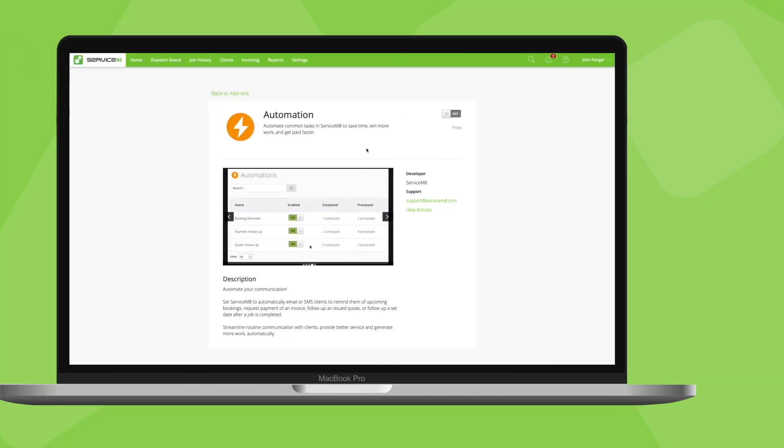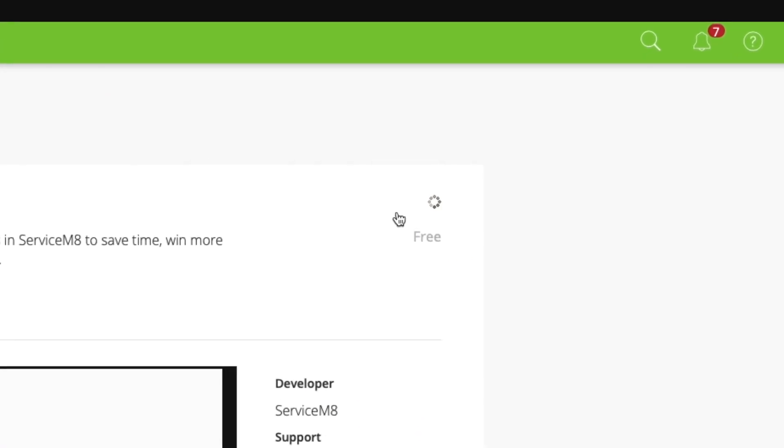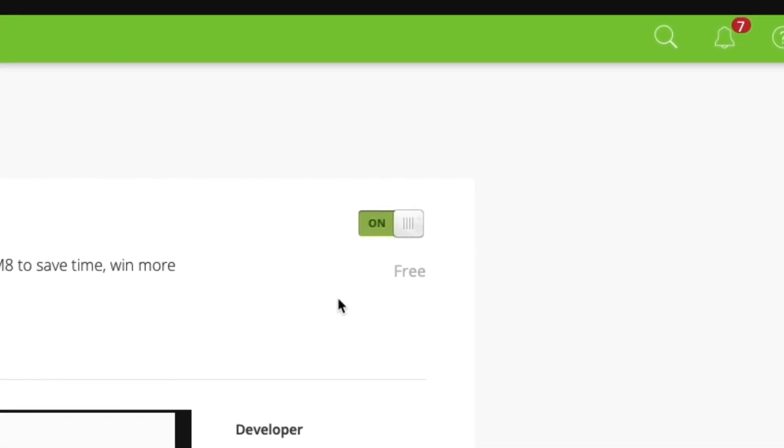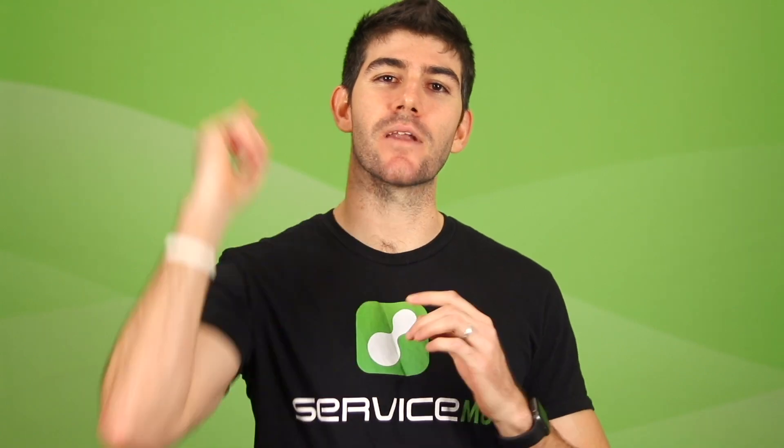So first things first, activate the automation add-on. It's available on all Servicemate plans. With that out of the way, let's go!